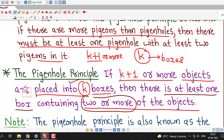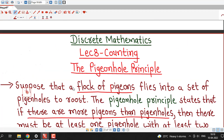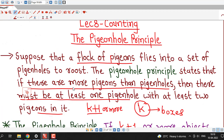Once we decide the number of objects and number of boxes, it is easy to apply pigeonhole principle. In upcoming lecture we will generalize this pigeonhole principle, or in short we will discuss the generalized pigeonhole principle. So this is all about this session. I hope you like it. Thank you very much.